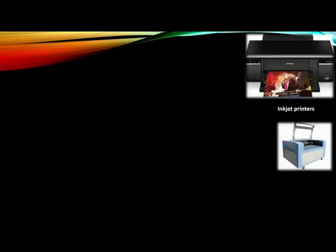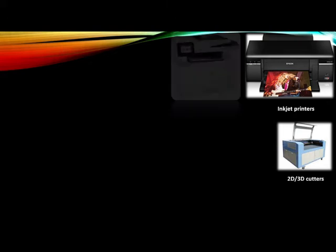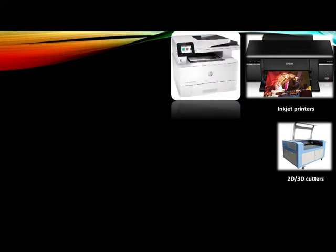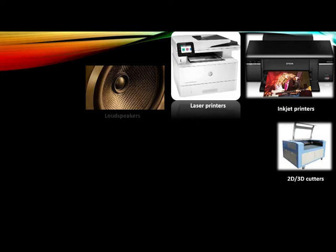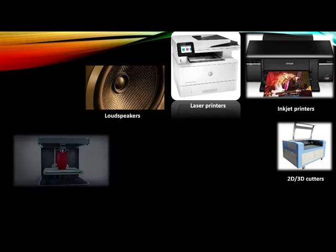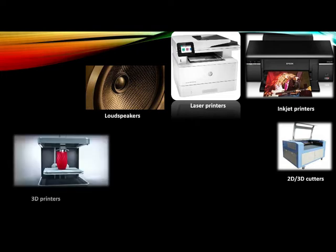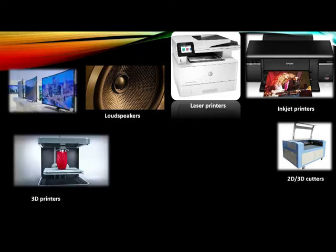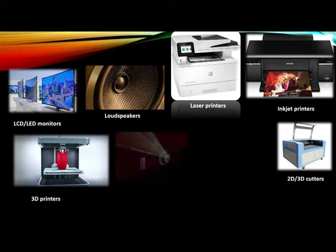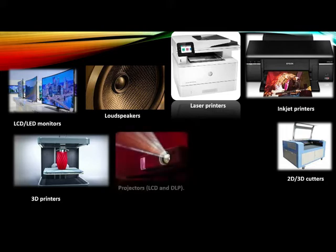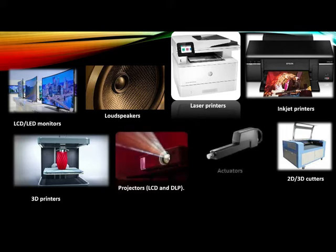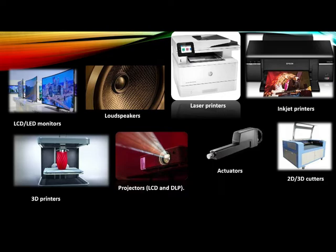This is an inkjet printer. Your basically 2D, 3D cutter. Your laser printers. Your loudspeakers, 3D printers, our LED LCD monitors, projectors, LCD and DLP. And this is basically actuators. All these are kind of examples of output devices.